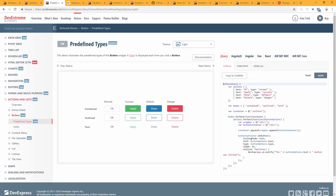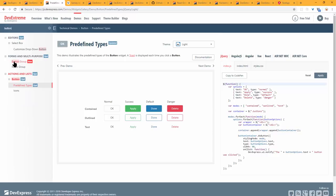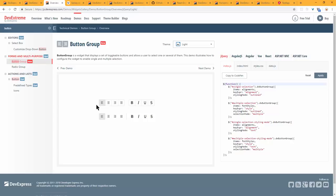We have a new button group widget. The buttons are toggleable — you can configure them like checkboxes (multiple selection) or radio buttons (single selection). They are grouped together, making them useful for scenarios like setting margins, text alignment, or font style. The button group comes in multiple styles — filled or text-only.